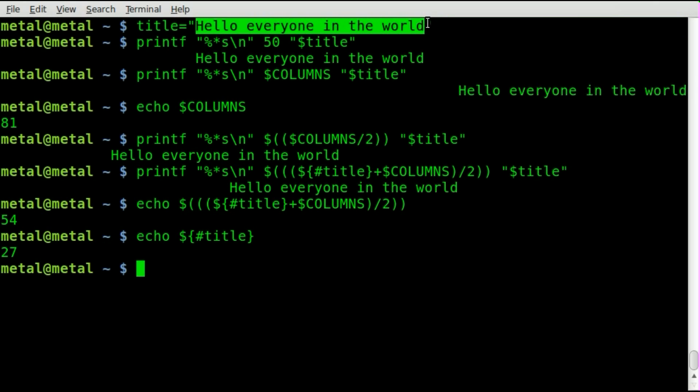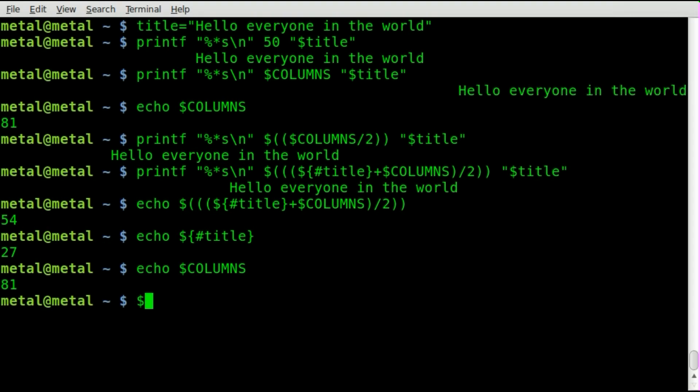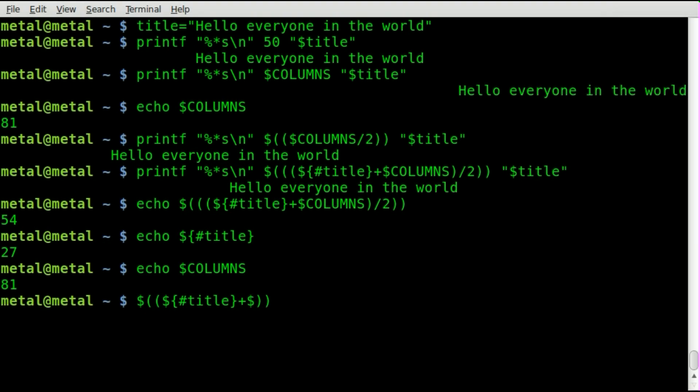And as we said, columns is 81. So if we take 81 and add it to 27, so we'll say dollar sign parentheses, we'll say dollar sign squiggly pound title plus dollar sign columns.